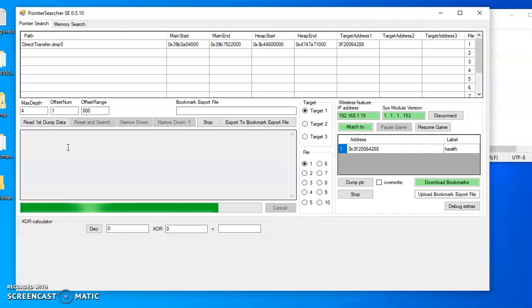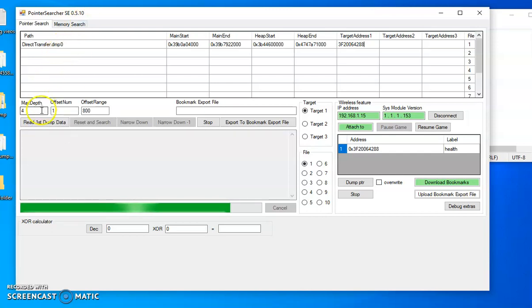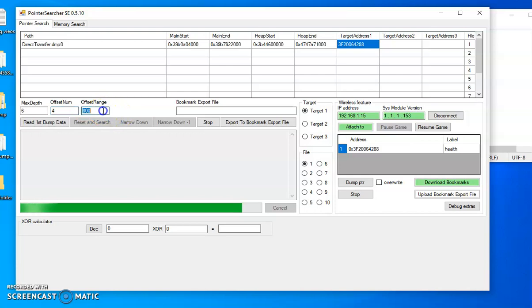You want to get a couple different dumps, refresh, and everything like that. Don't want to be dump zero. Then you just mess with your next step offset number in range. So for this game I did that if I'm not mistaken.